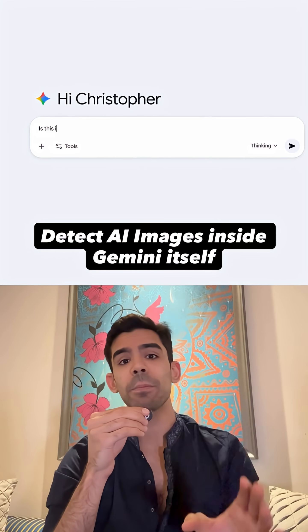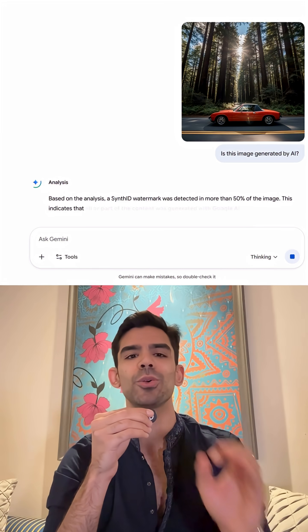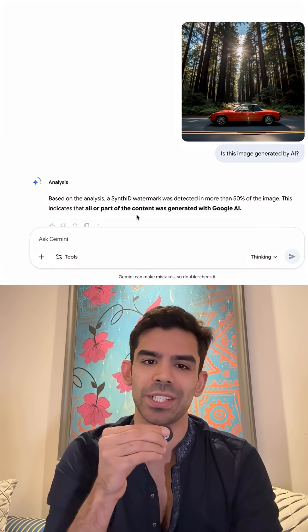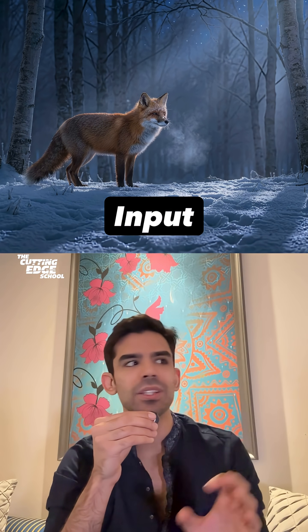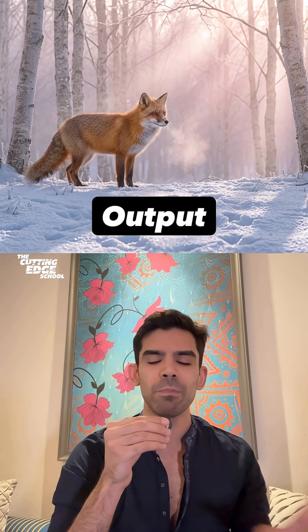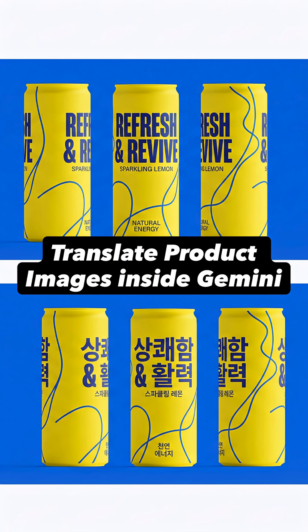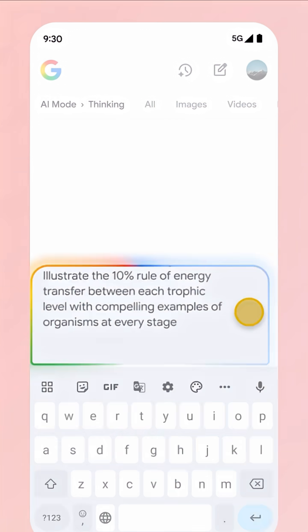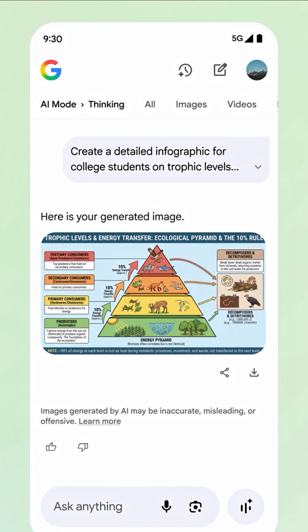In fact, Gemini's SynthID can also check whether there is an AI-generated image or not. You can change the time of day in all of your images, the language on your product posters — which helps you advertise at scale — and create flowcharts and infographics, which are usually very time-consuming.